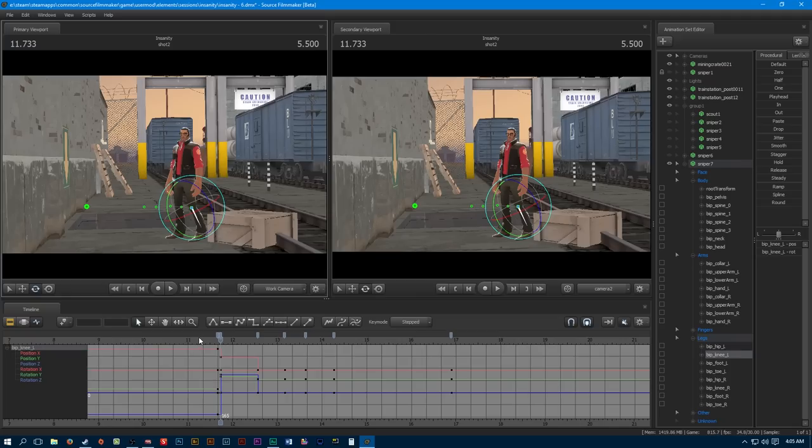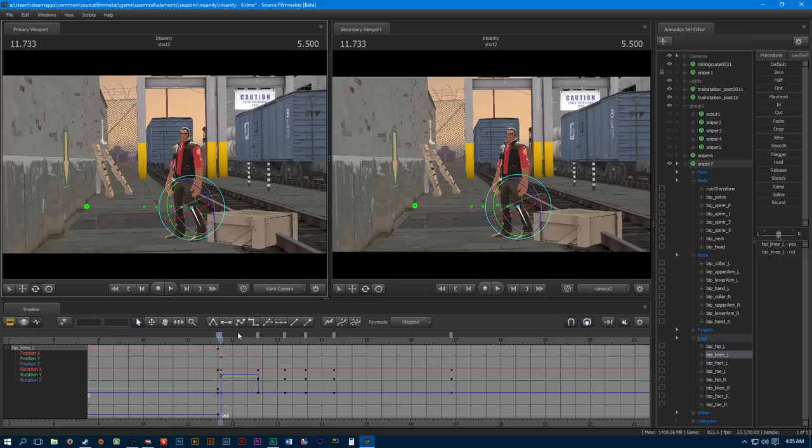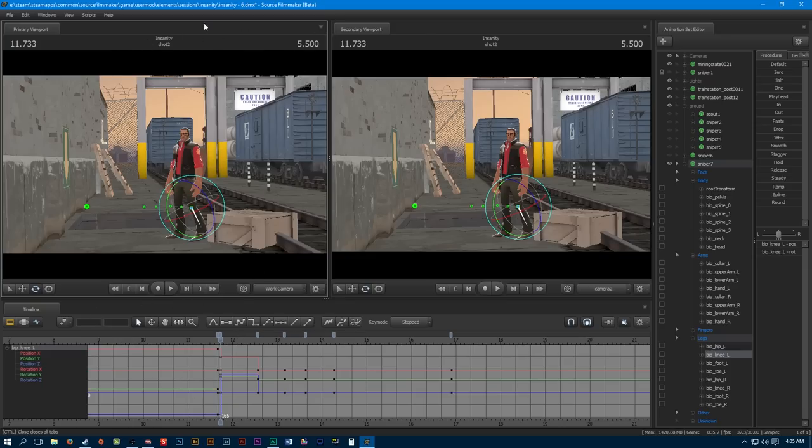So that is blocking in a nutshell. Very simple, time consuming, but the end product will be better than just rushing in without planning it out. So plan it out. Take your time. Get your reference. And your videos are going to be good.